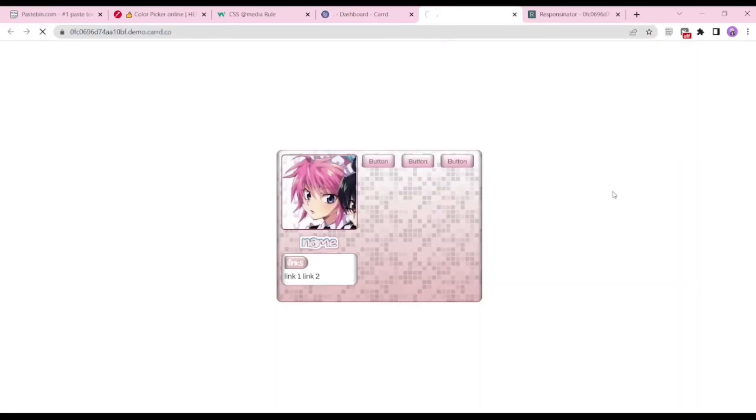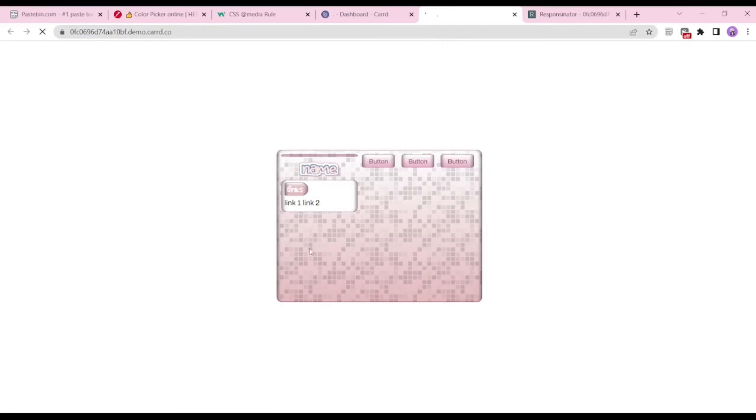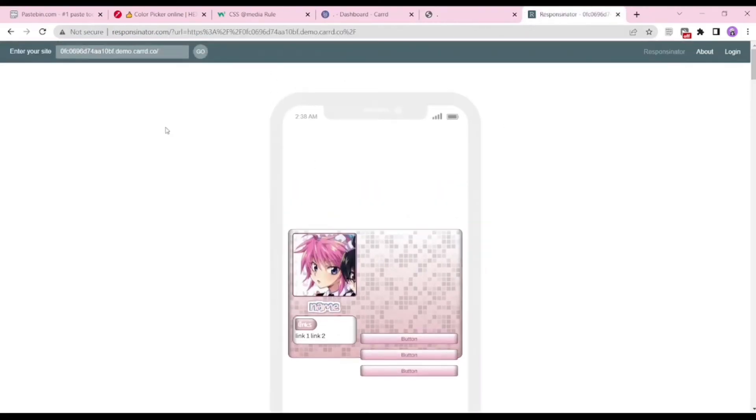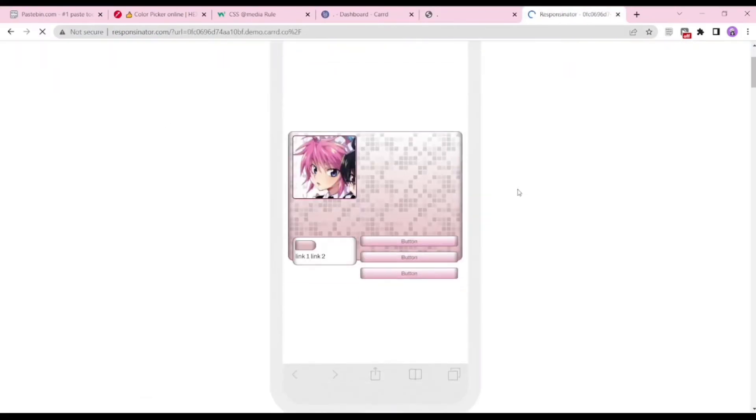When I refresh the code, the link on my desktop is still working perfectly, but when I refresh it on the Responsinator, you can see it actually went downward. So that's pretty much about media ruling.